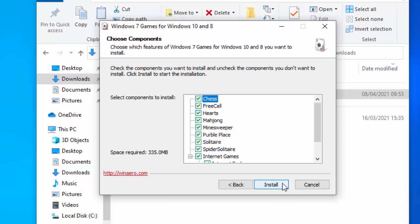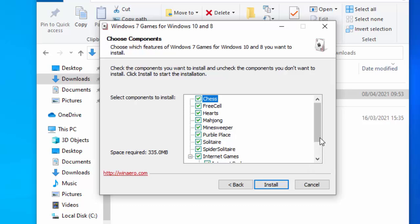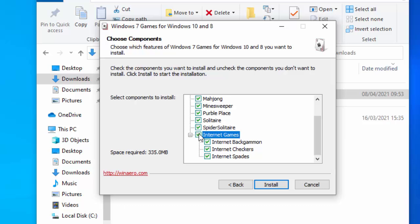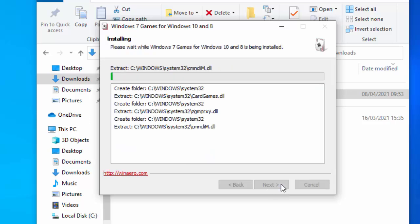Now it's asking us to select the components to install. I'm going to untick Internet Games because Internet Games just simply don't work anymore. Microsoft have unplugged the server now, so there's no point in installing them because they won't work anyway. Move your mouse over the little tick just to the left of Internet Games and left-click once. That will stop them from being installed. Then move your mouse over Install, left-click once, and they will now start to install.